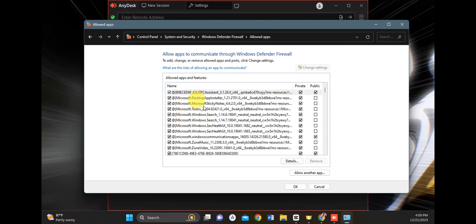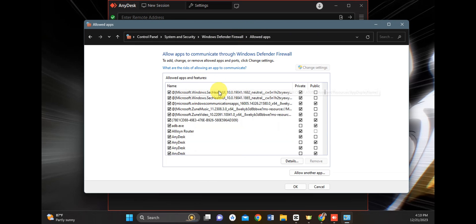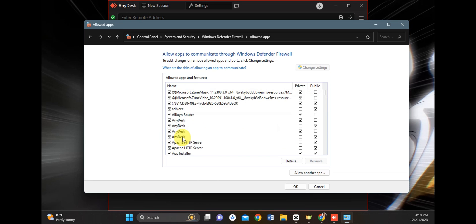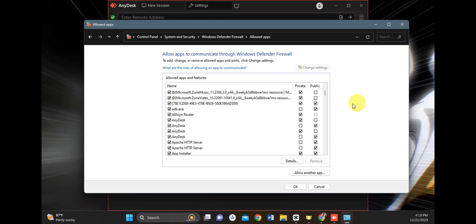Check if AnyDesk is actually checked. You'll need to see the checkbox there, and if you want to, you can change this to private and public and allow it. You need to allow it to go through your Windows Defender Firewall so that it can connect to the network. If this is already configured correctly,